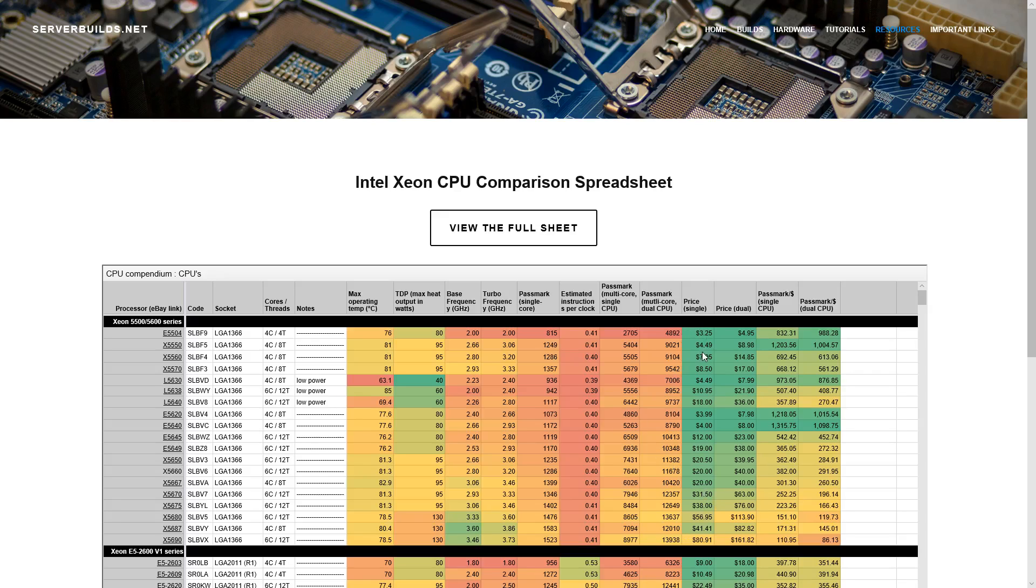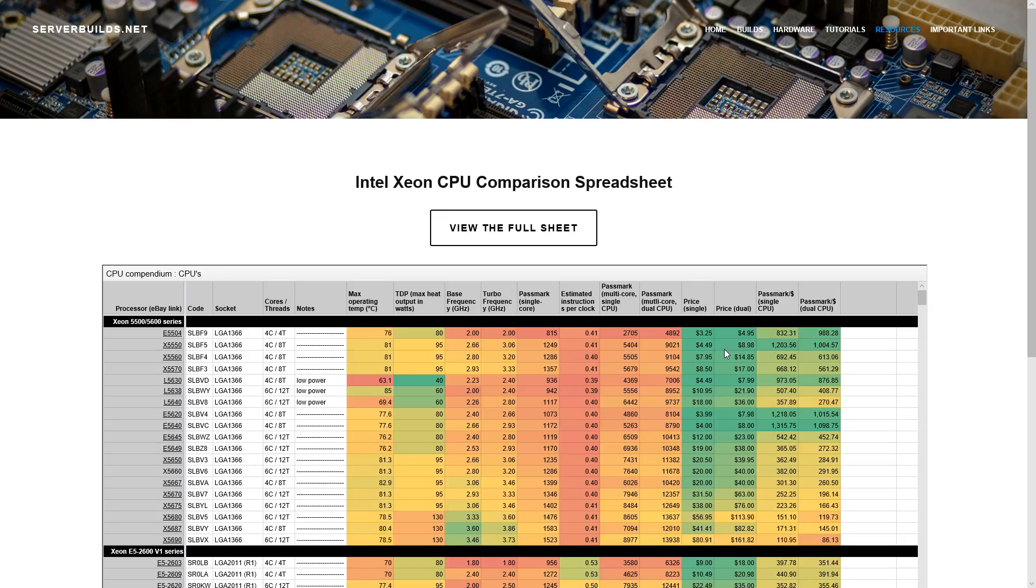And then we have pricing. And at the time that this was created we pulled prices from eBay, and we tried to find the lowest prices for single and dual. Sometimes the dual price was more expensive than a single. So what we did was took the single price and multiplied it by two because you can buy two singles instead of just buying a quote matched pair. There's no such thing as matched pairs. So long as you match the processor code like the SLBVD, if you get two of those then they'll work fine. So that's the stepping code. If you match those, then you don't have anything to worry about. You don't have to buy matched pairs. So sometimes it's cheaper to buy a single. So do that instead.